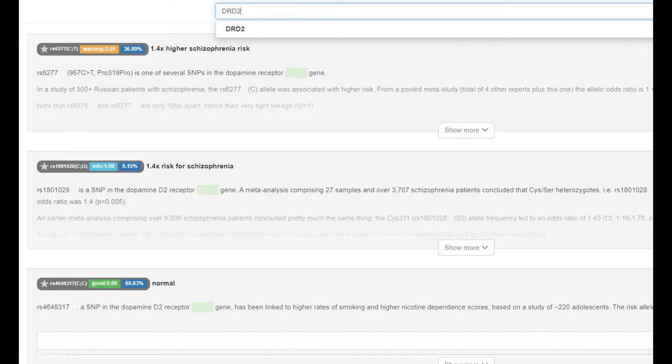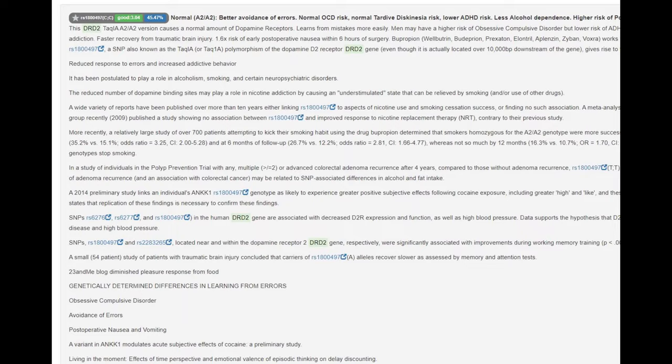He is heterozygous for the pro fredentine pro variation of DRD2, which means intermediate number of D2 dopamine receptors. And he's got A2, A2 genotype in TOG1, which means normal risk of ADHD, normal risk of Parkinson's. It's a very typical genotype for all the humans.